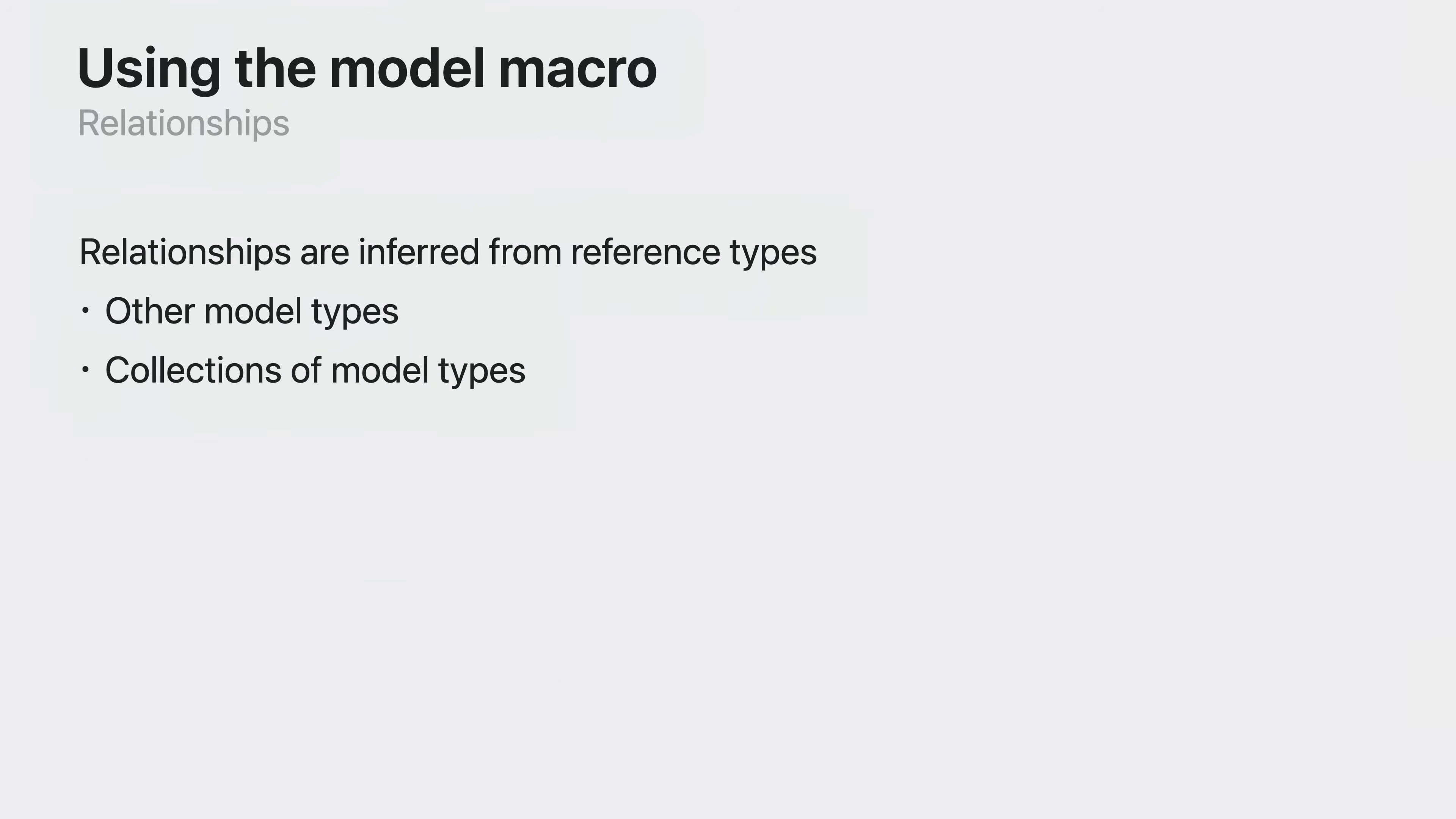SwiftData models reference types as relationships. You can create links between your model types with relationships and collections of model types.